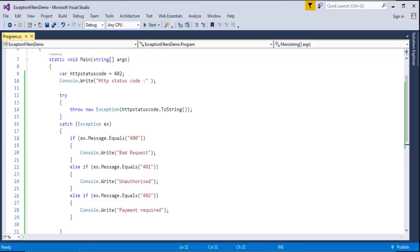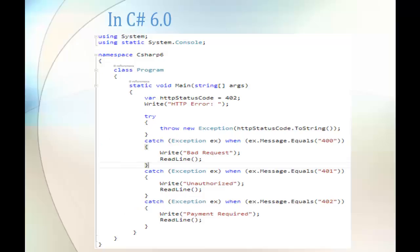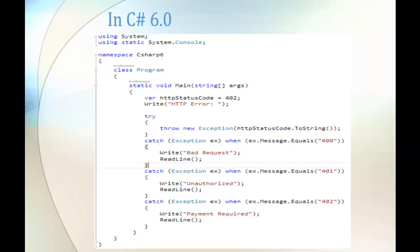Now what we are doing is, in the slide you can observe we are writing the exception or the condition to the catch block itself so that instead of entering the catch block, the particular catch block will be called once. So how to do that? It's very simple.